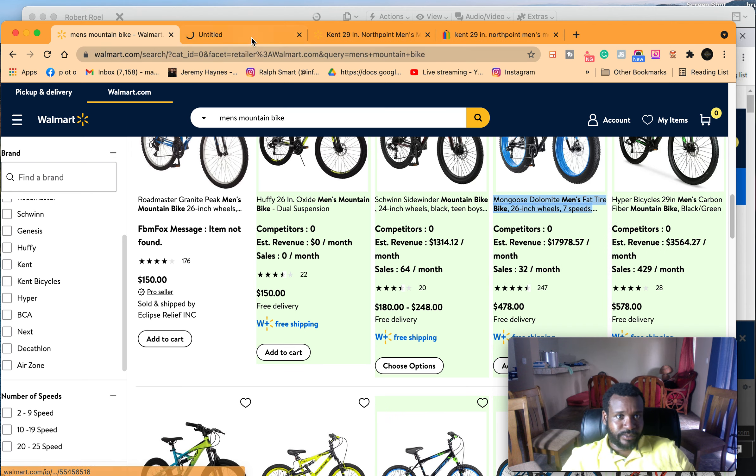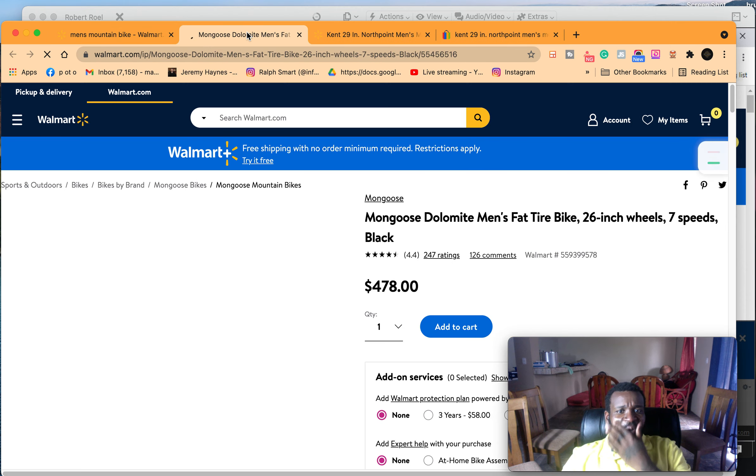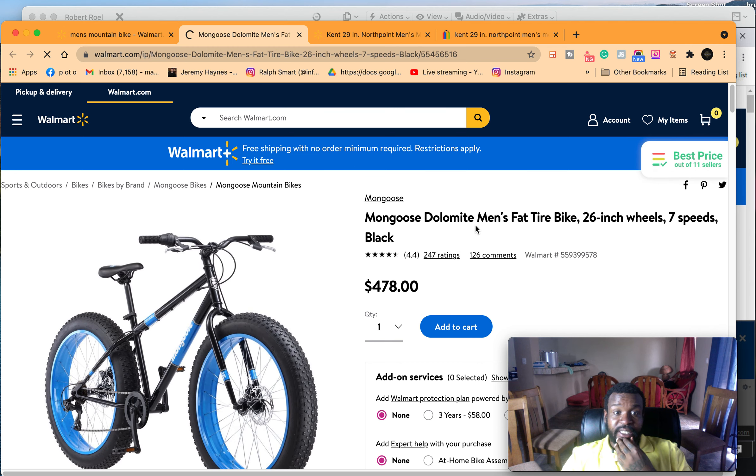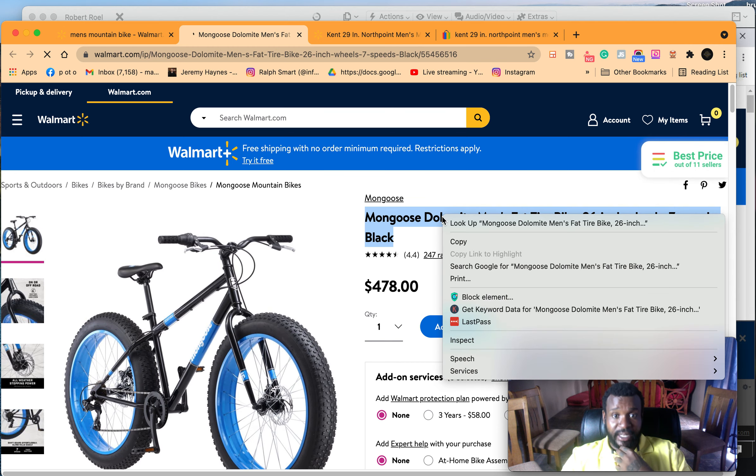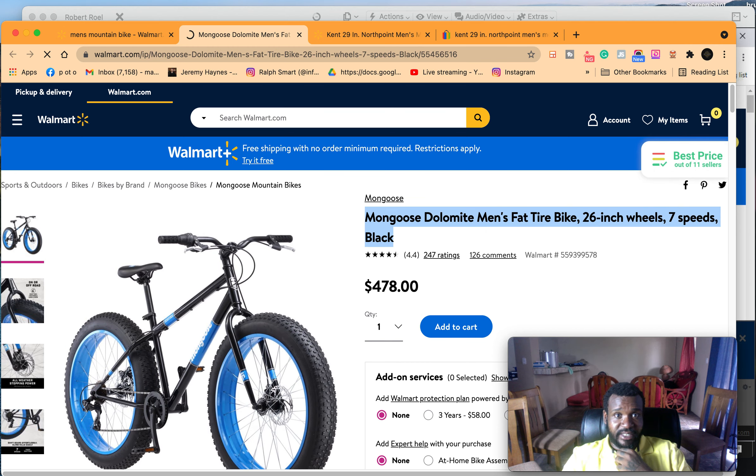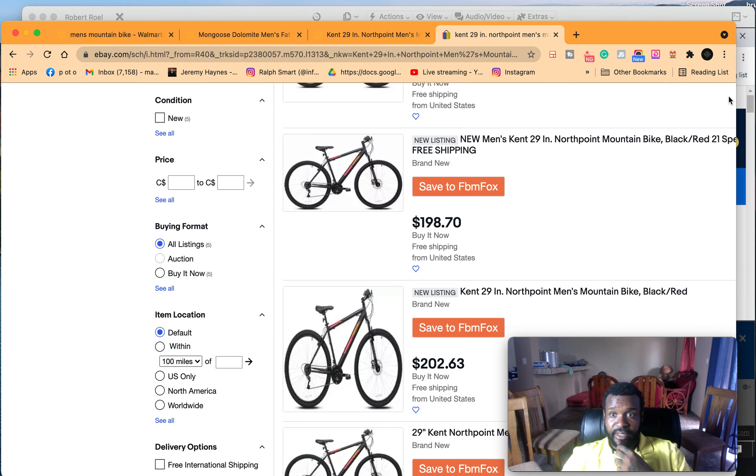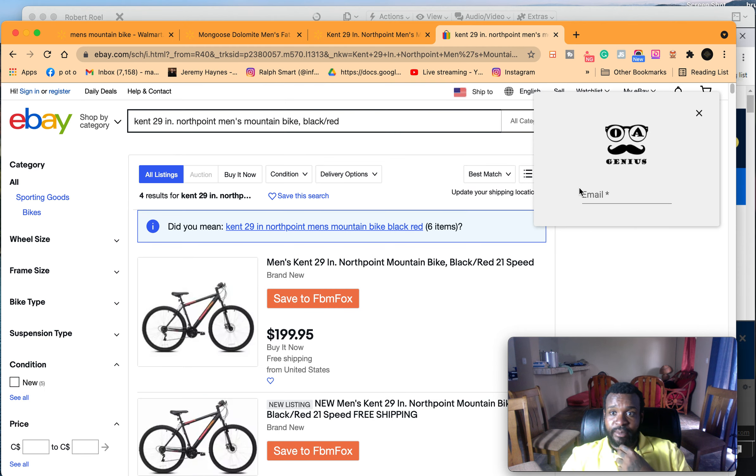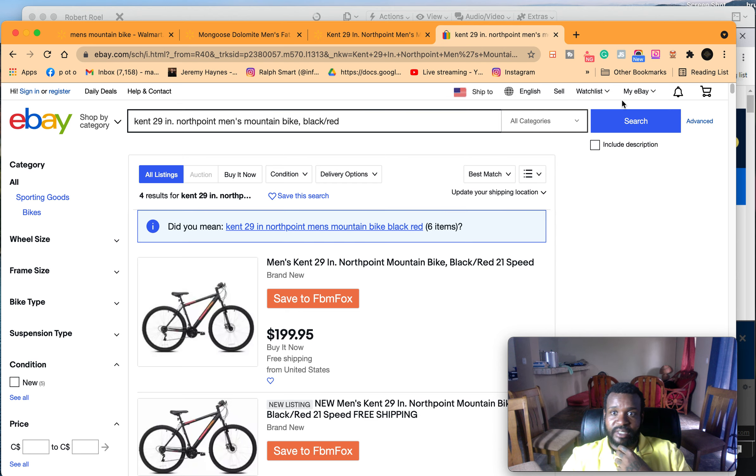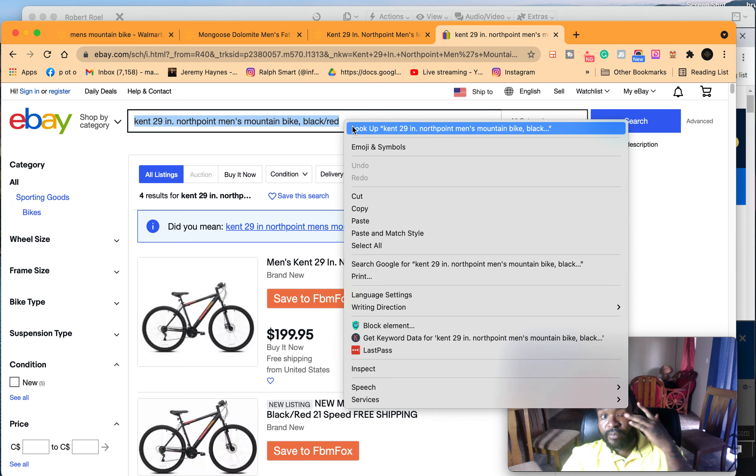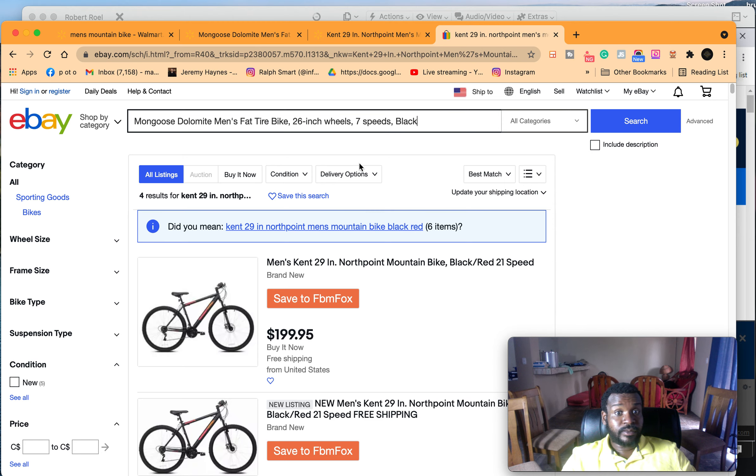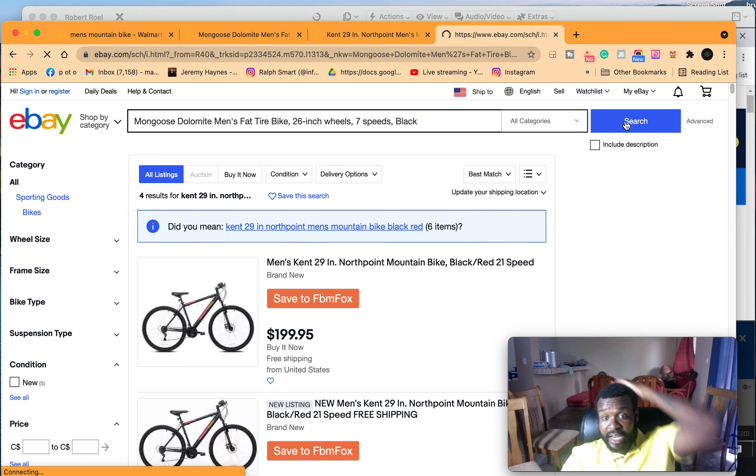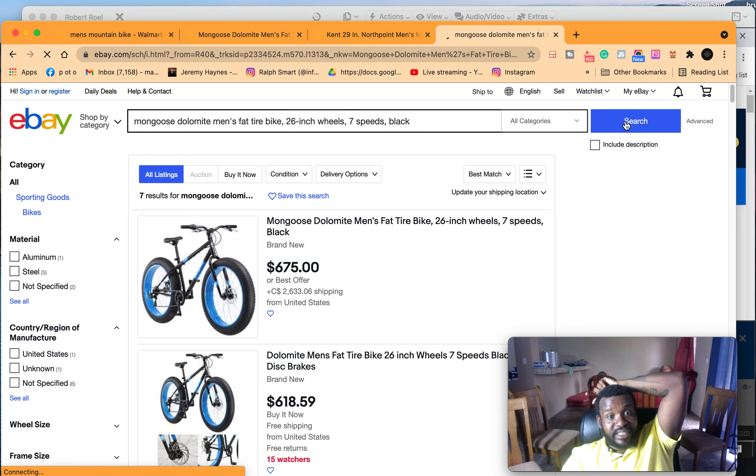So how you do that is this: you open the Walmart link, you take this and you're going to eBay. Now why are you going to eBay? You're going to eBay because eBay is a platform that people sell to people and the titles are optimized for the most part.